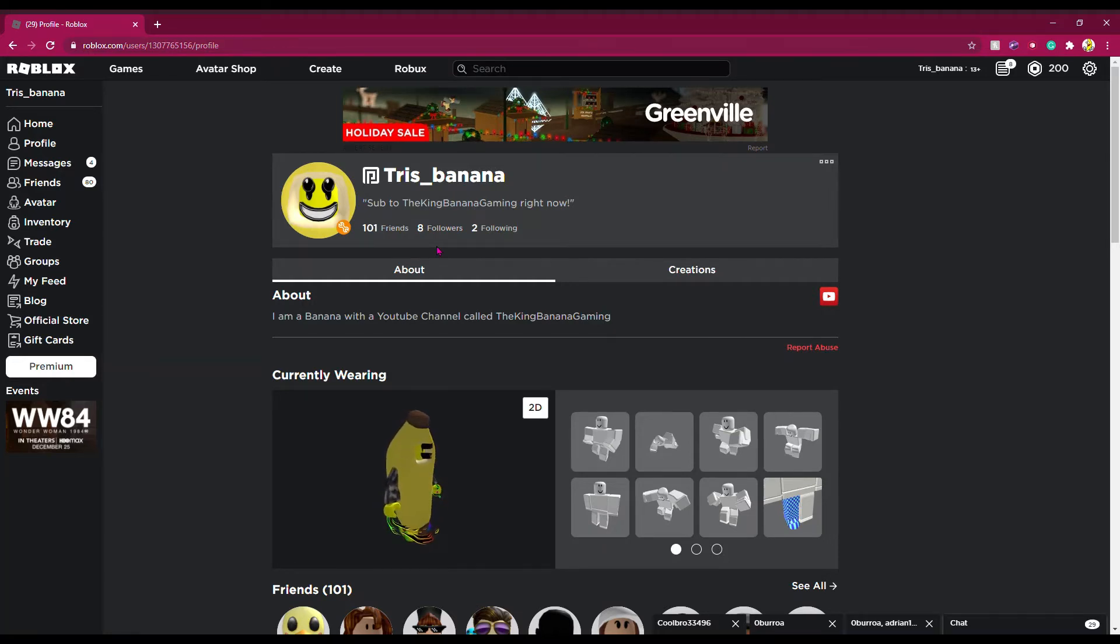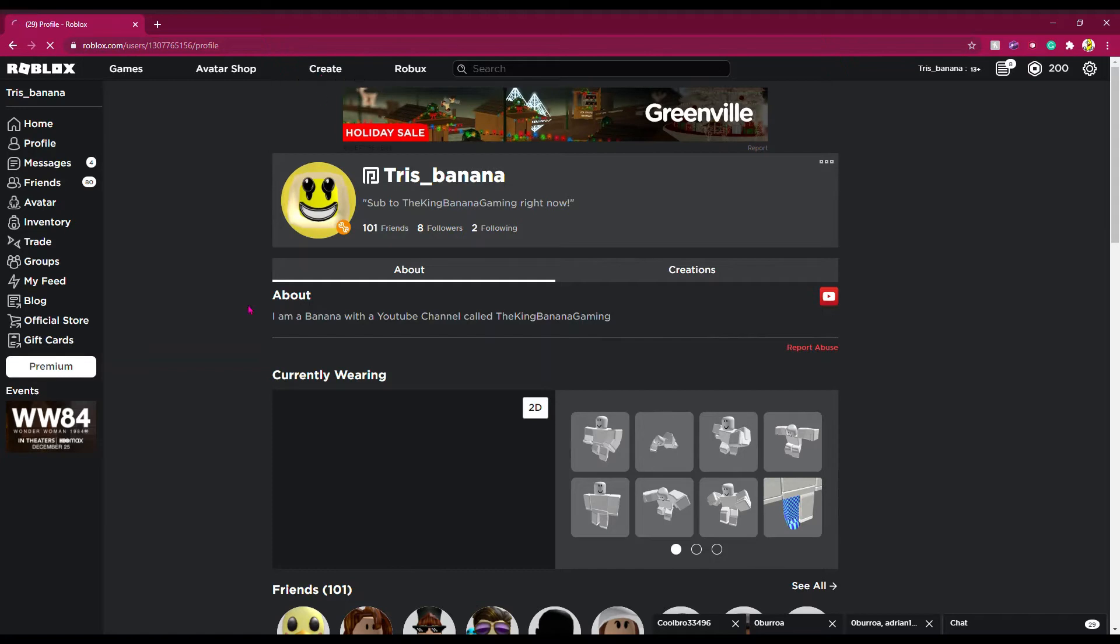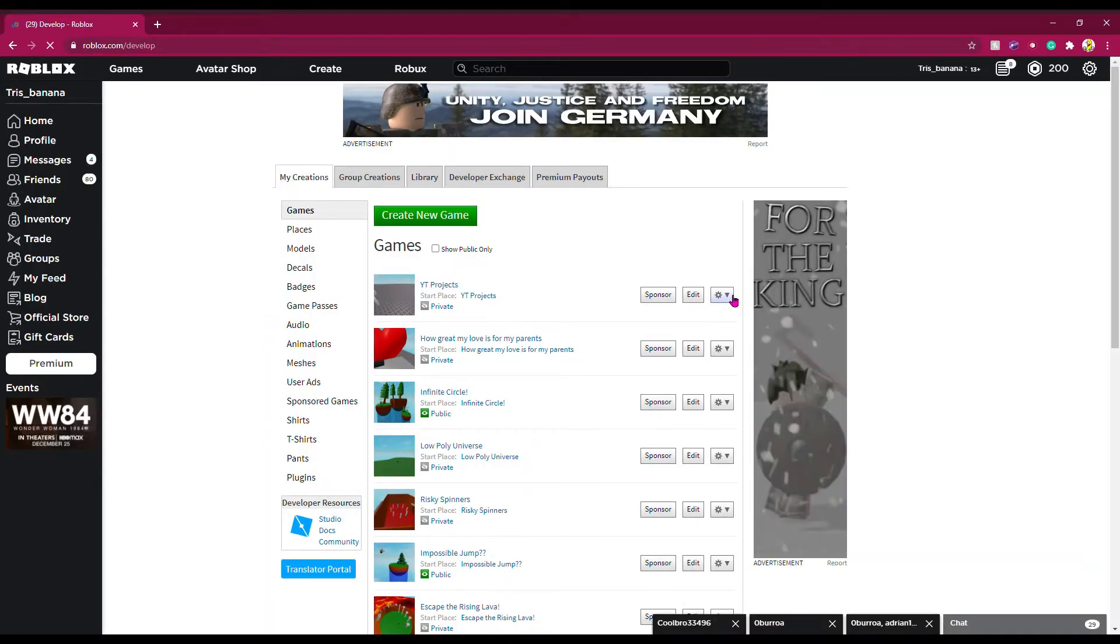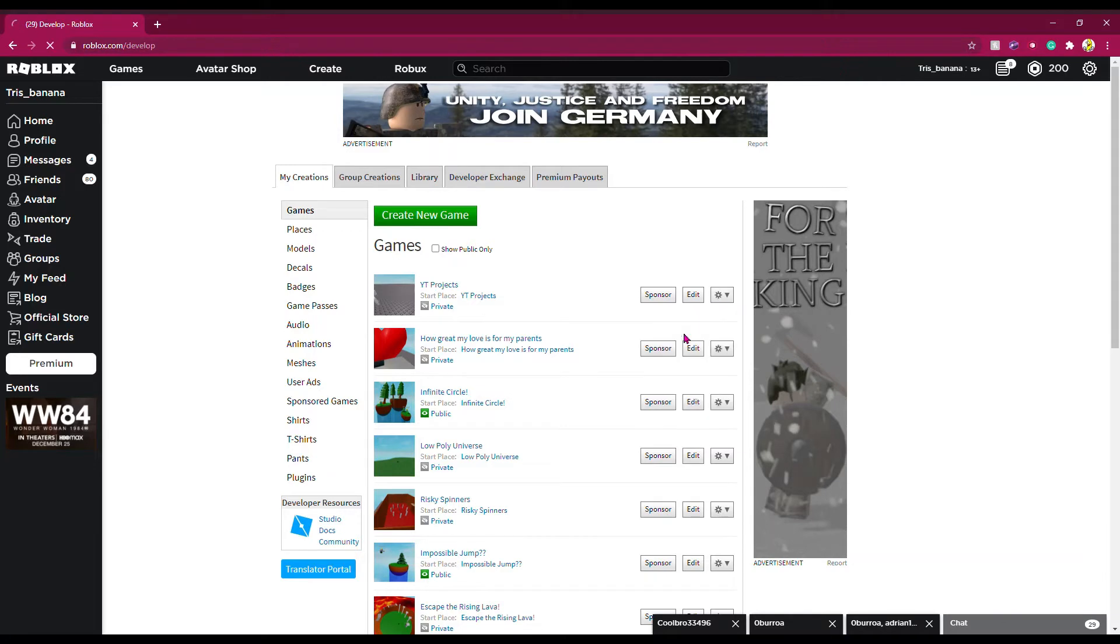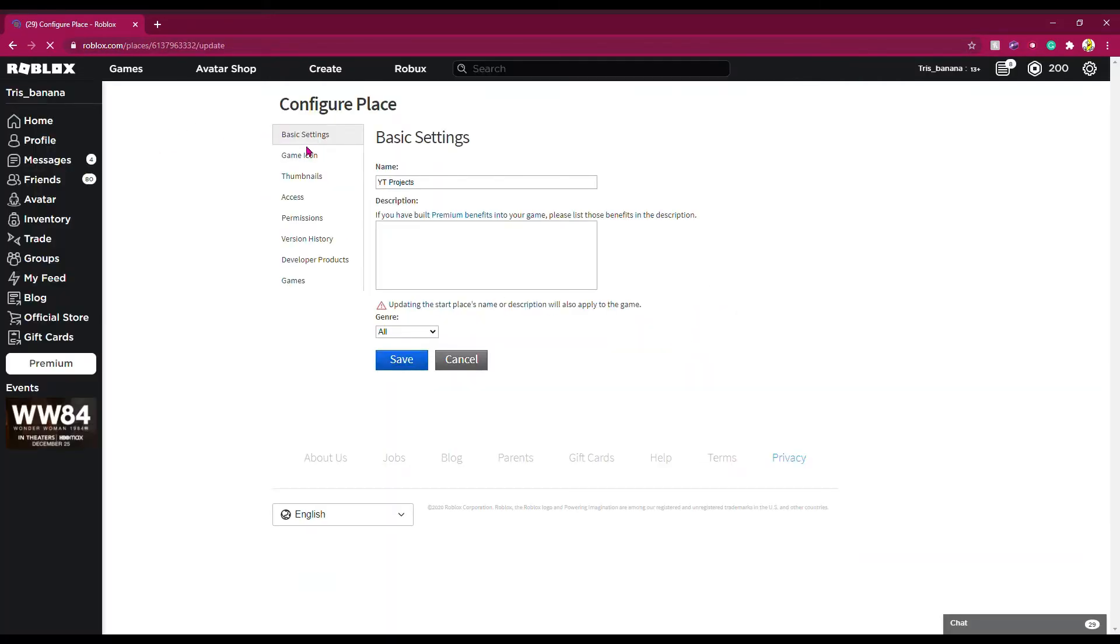So you want to go to the Roblox home page, then press Create. Once you have this page, go to your game, click the gear, and press Configure Start Place. You can see the side menu, and you have to go down to Developer Products.